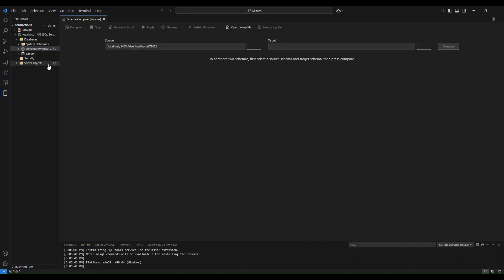Once I enter Schema Compare, I'm presented with this view of the feature. The first step that I need to take as a user is make my source and target selections. These are the two databases that I will be comparing. You will see that by default, it's already entered the database that I originally clicked on to enter Schema Compare as the source.